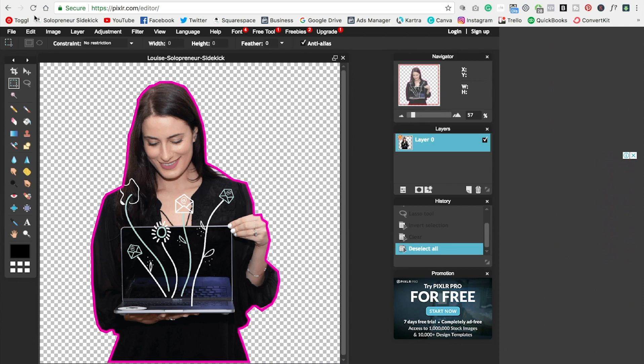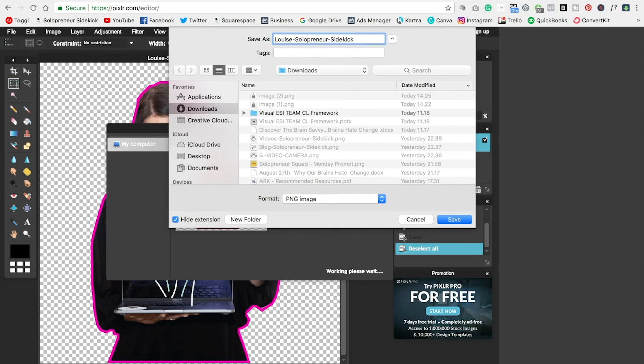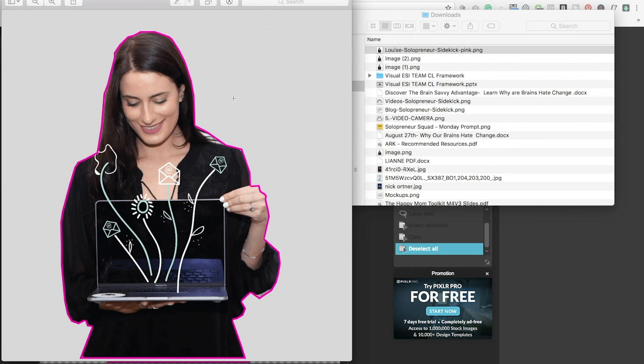And to export this photo, file, save, save it as a PNG and click OK. So now when you open this up, this is what you will see with no background, which is fantastic.